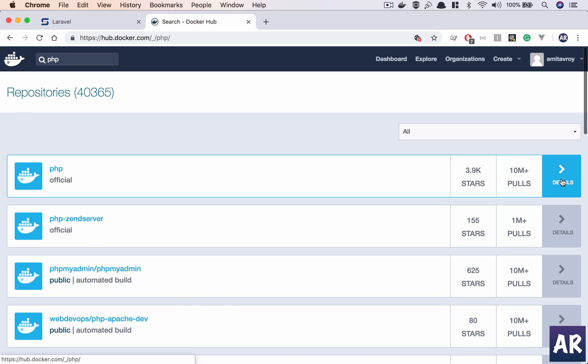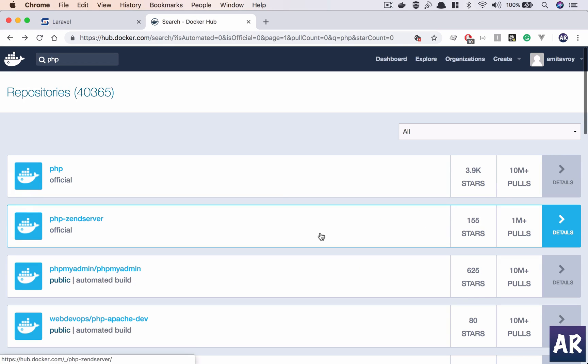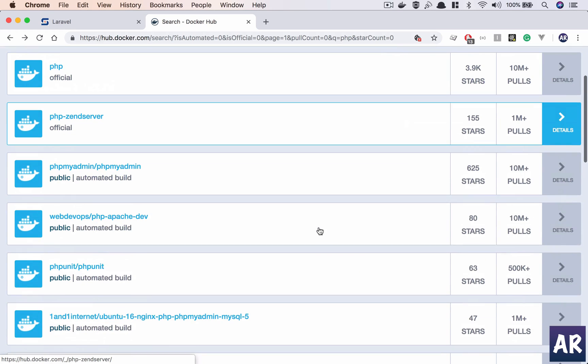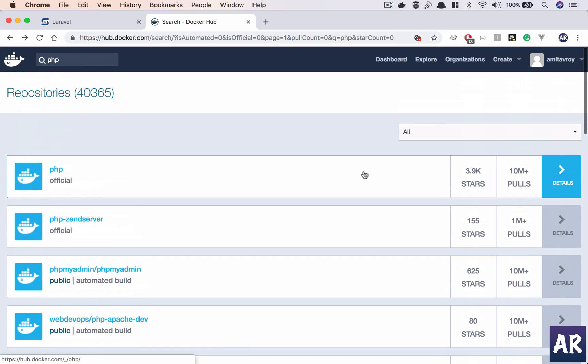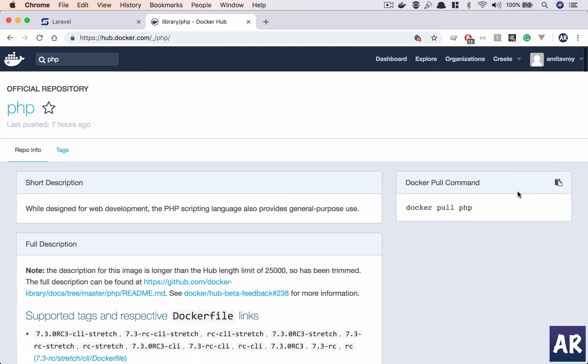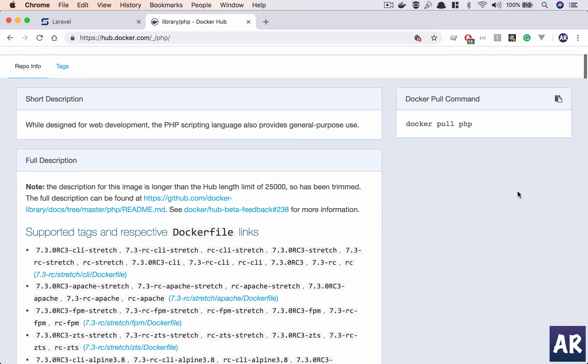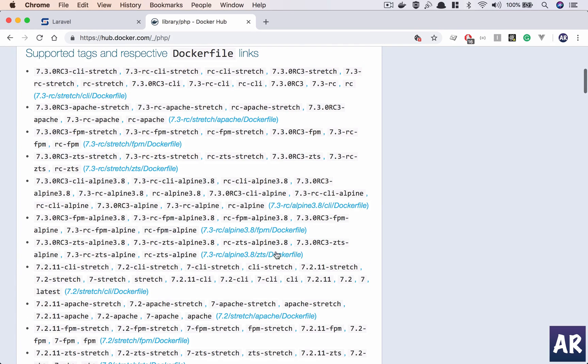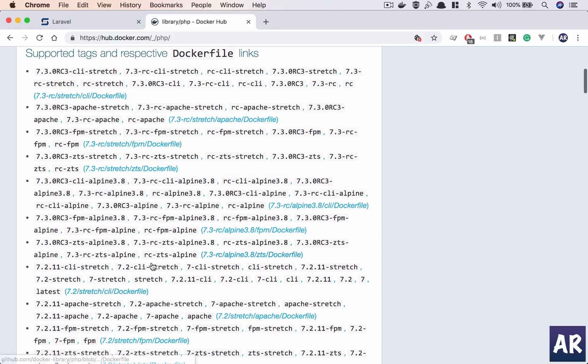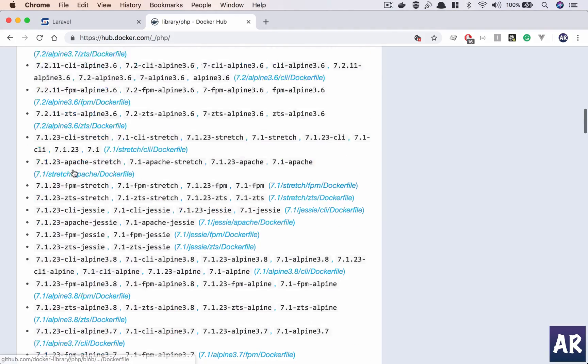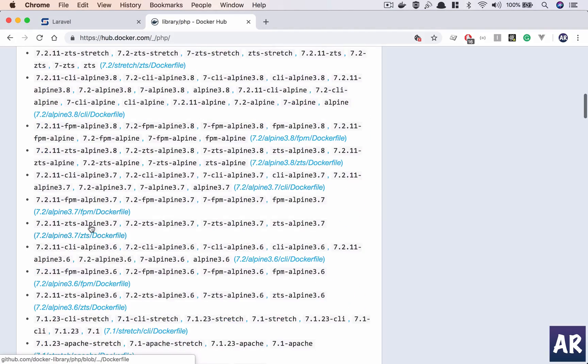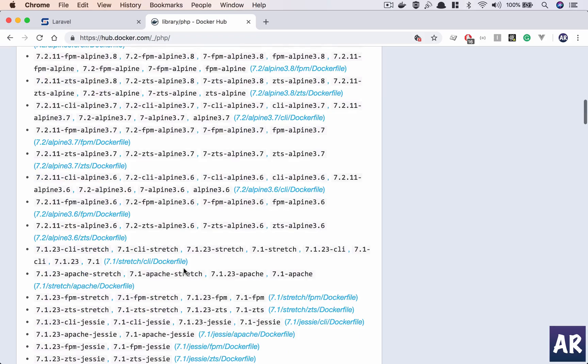If I go to hub.docker.com and search for PHP, this is the official image. All the official images are direct names, for example docker pull PHP or docker pull MySQL or docker pull nginx, whereas if there are some custom images like PHP/phpunit or phpmyadmin/phpmyadmin they will have that slash to them which means they are not the official ones.